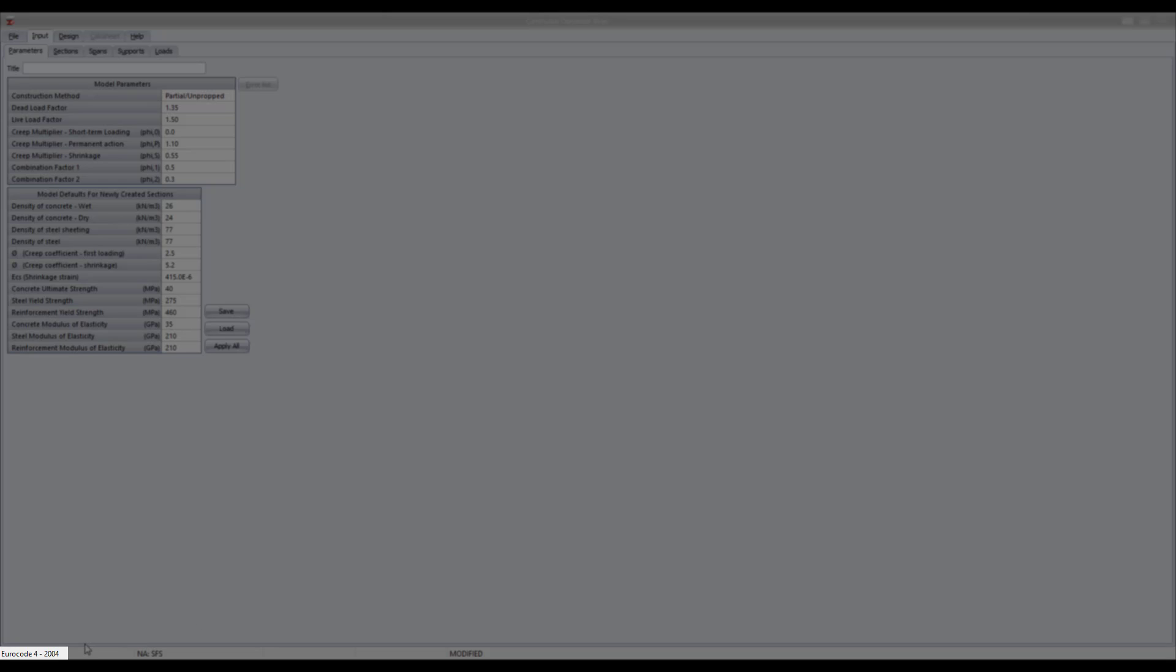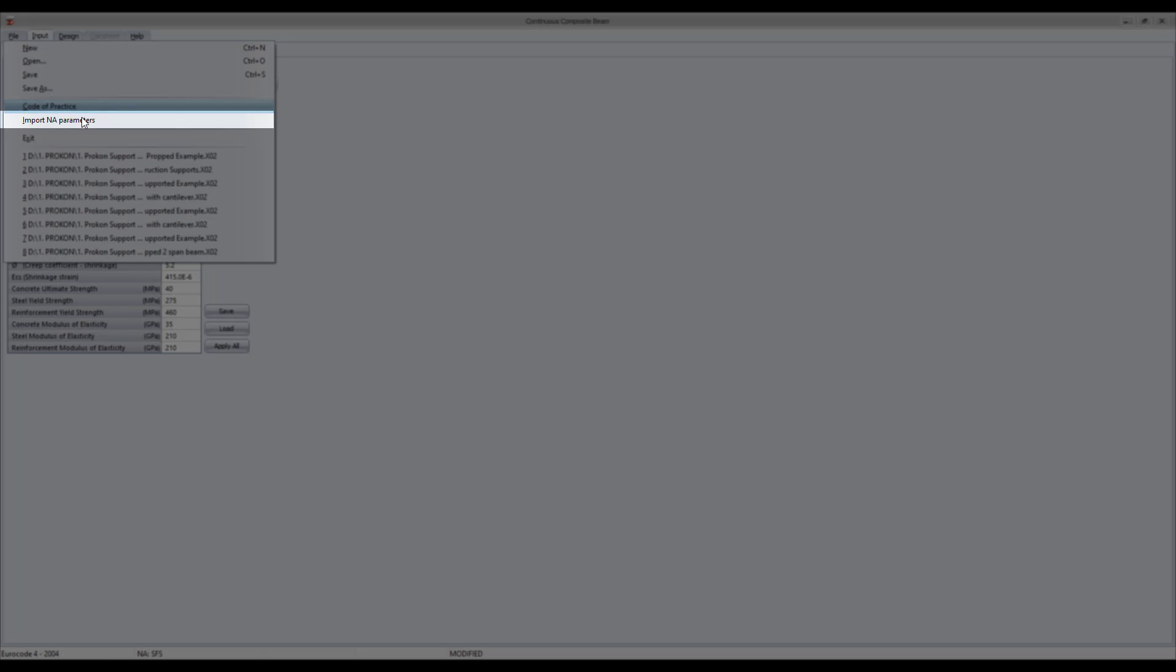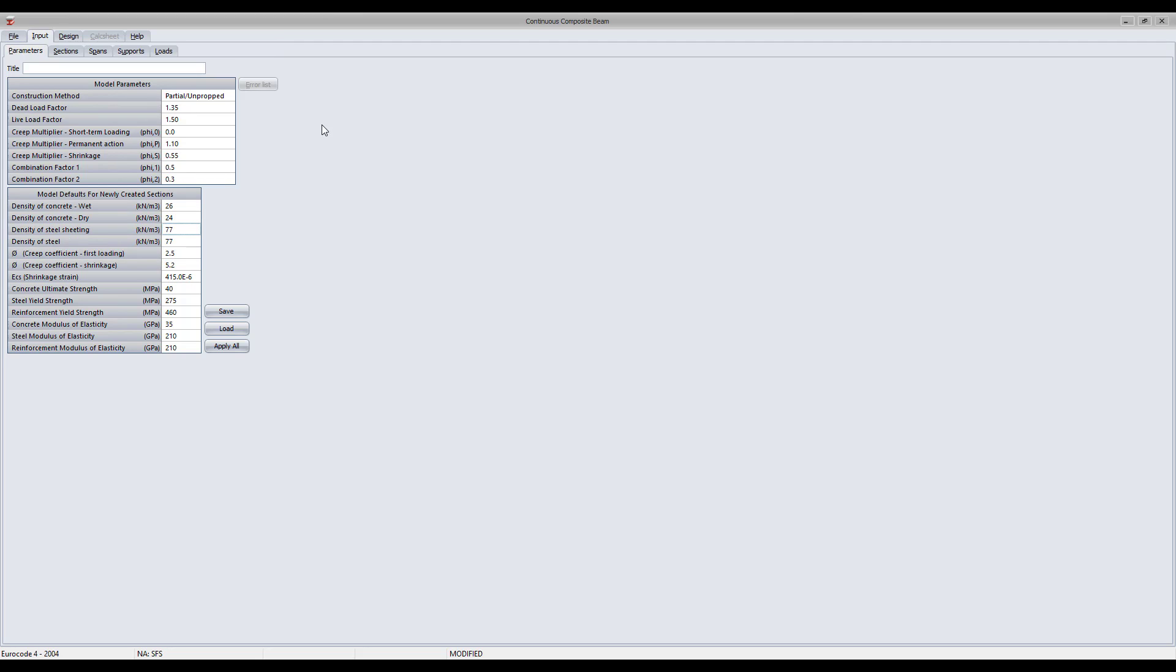The module currently supports Eurocode 4 and also provides you with the option to import your country's national annex parameters. The module allows you to choose either an unpropped or fully propped construction method.